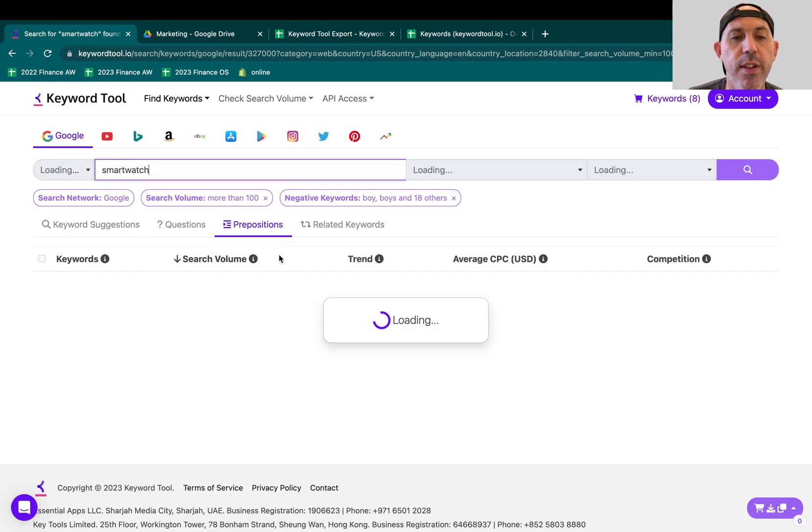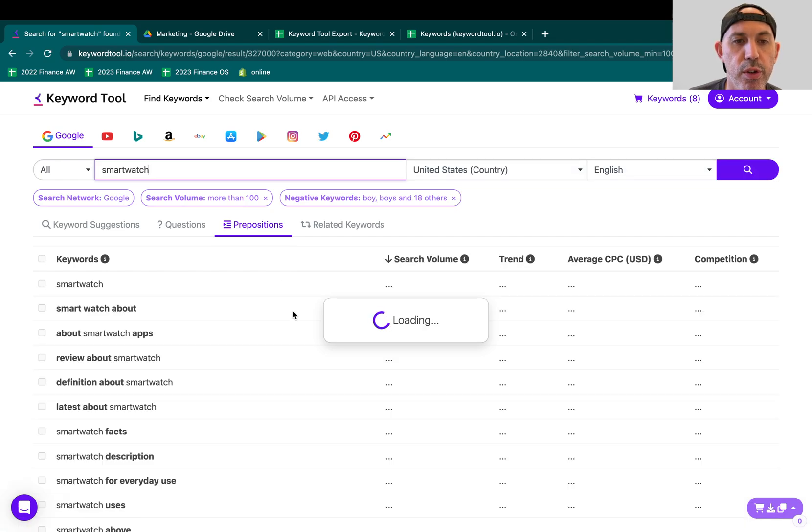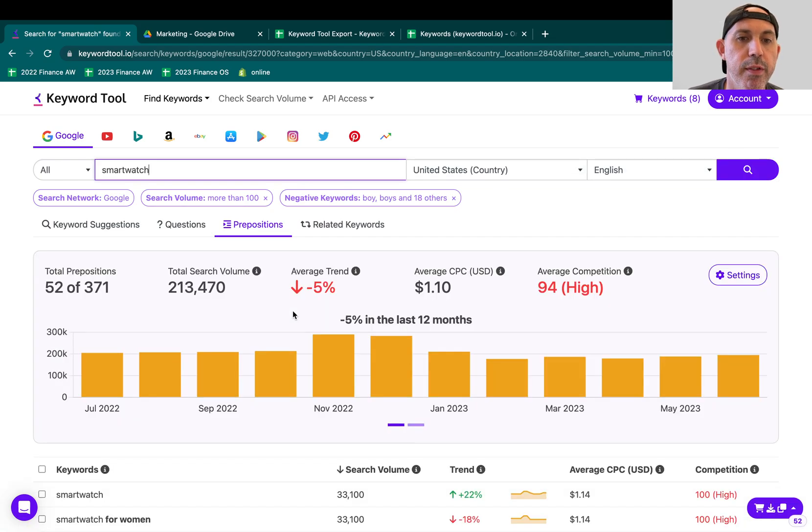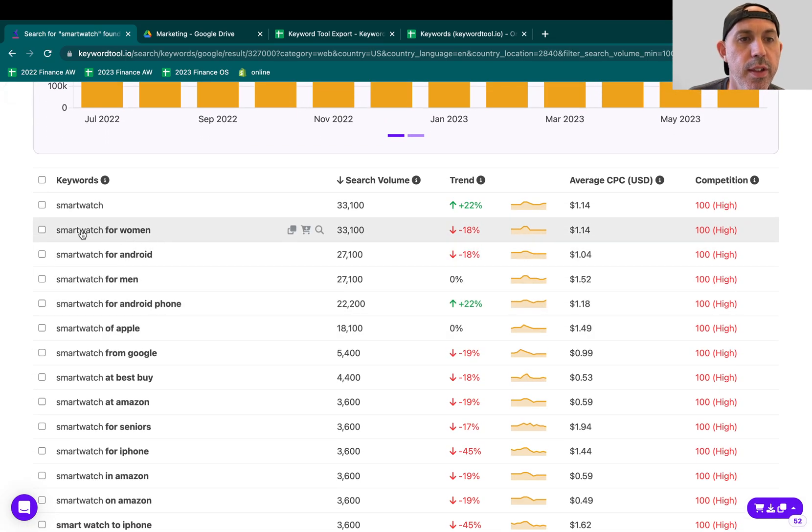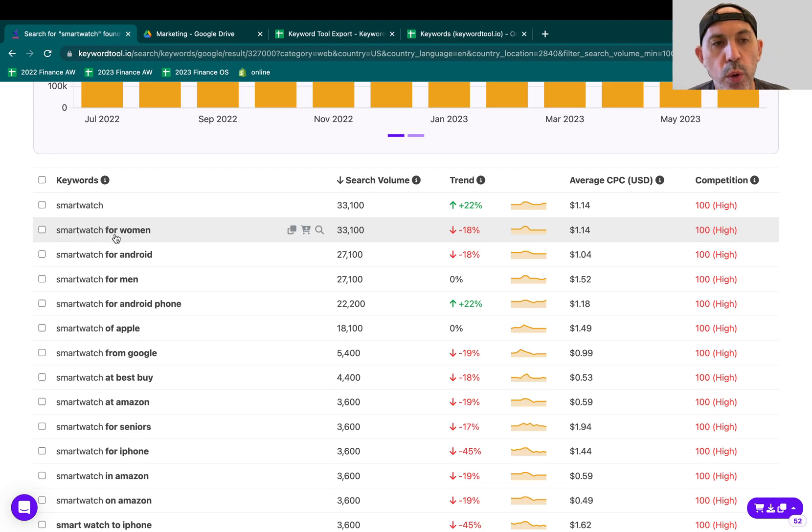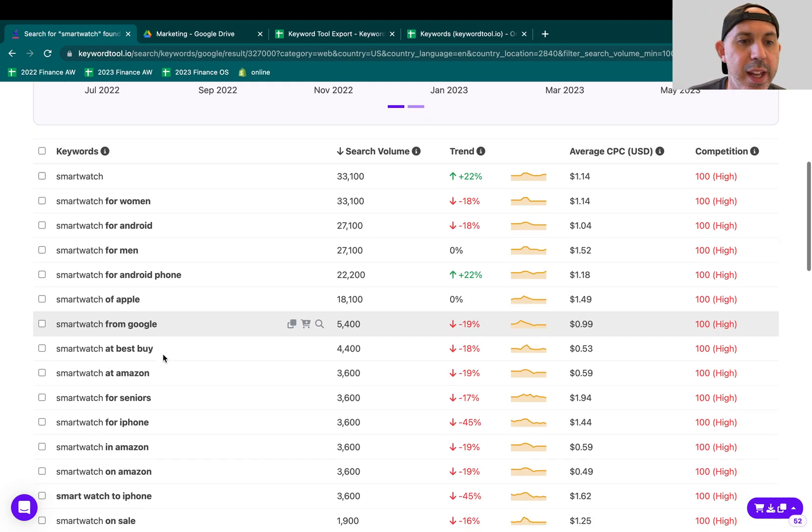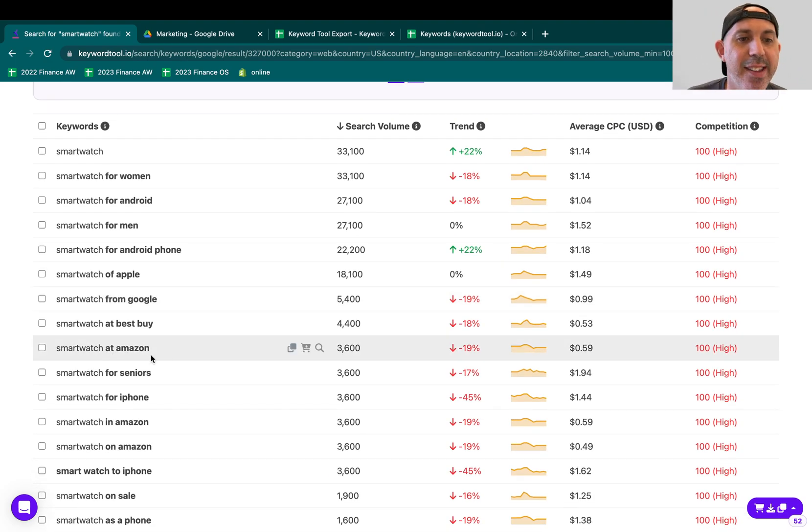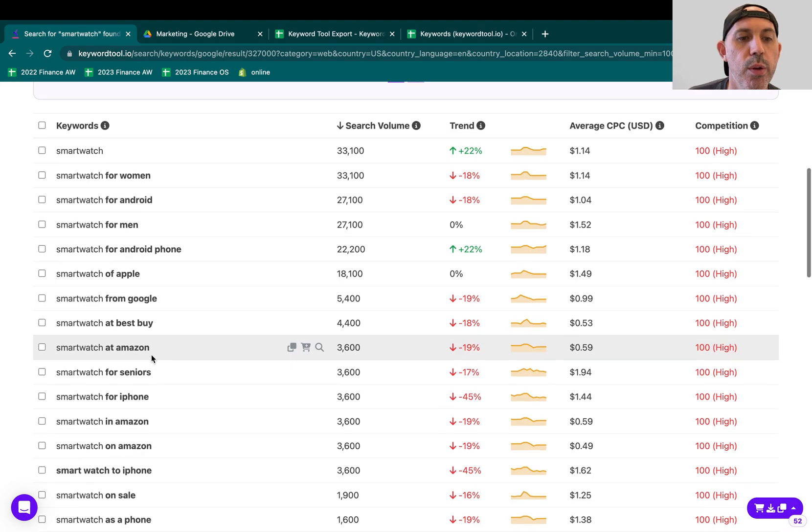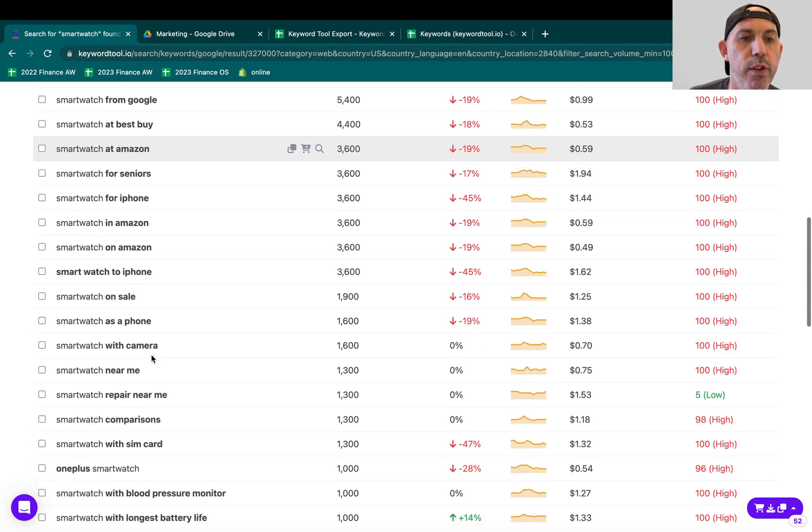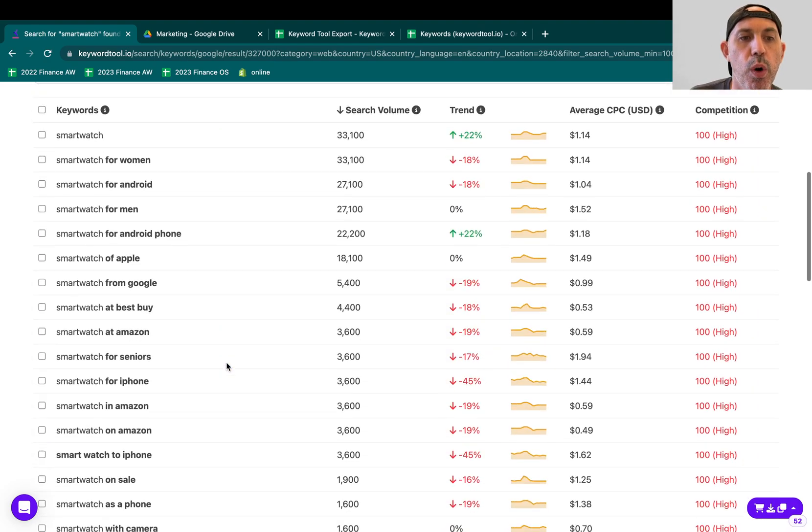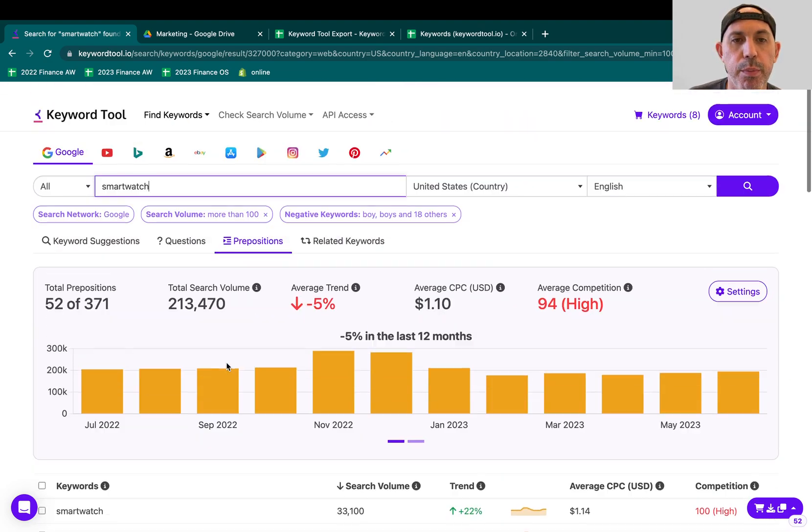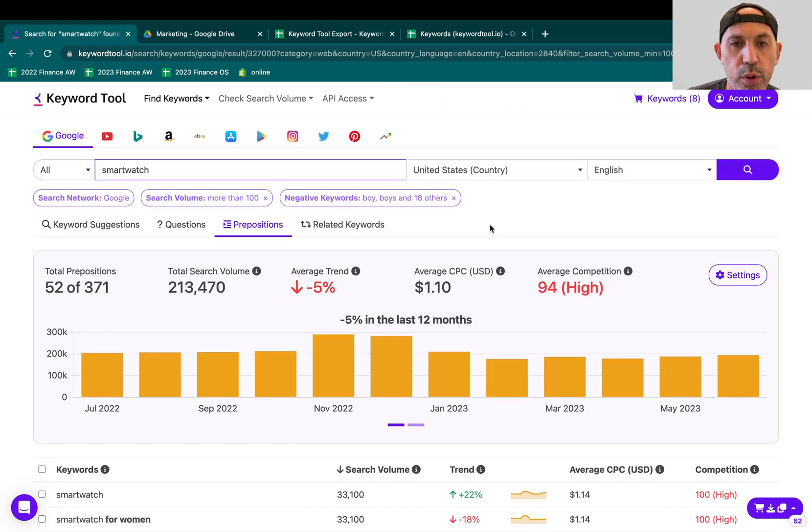What else? Prepositions. This is especially also good in my point for content. For example, I like my keyword and then the word for something or in something or at something. So you can see the search terms that people are looking for very specific prepositions. Smartwatch near me is a very good one, for example. People are looking for a store.